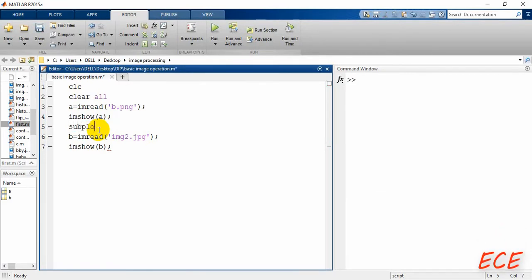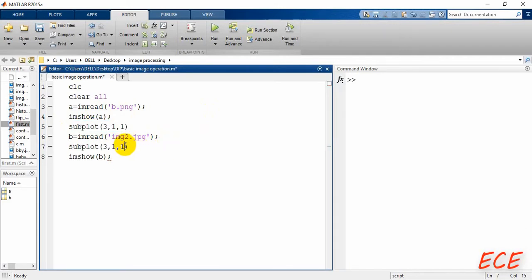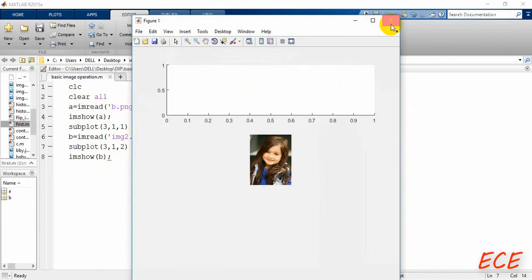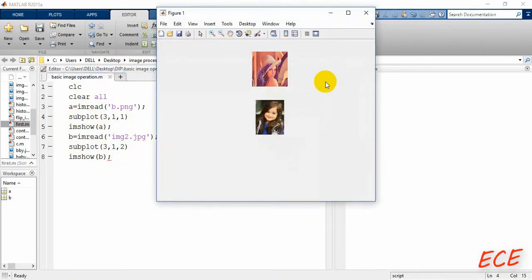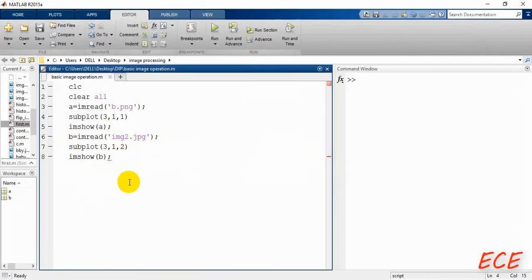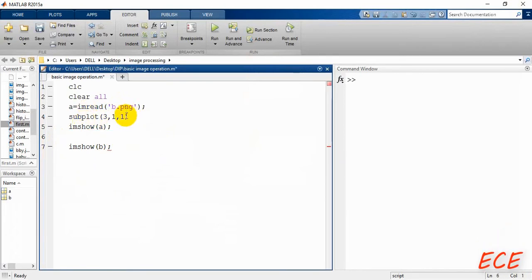We can use 'subplot' to show both images in the same frame. Set up three rows and one column, position one for the first image and position two for the second. Make sure to write the subplot call before each 'imshow'. Now you can see both images at the same time using subplot. Alternatively, use 'figure' to show them separately.